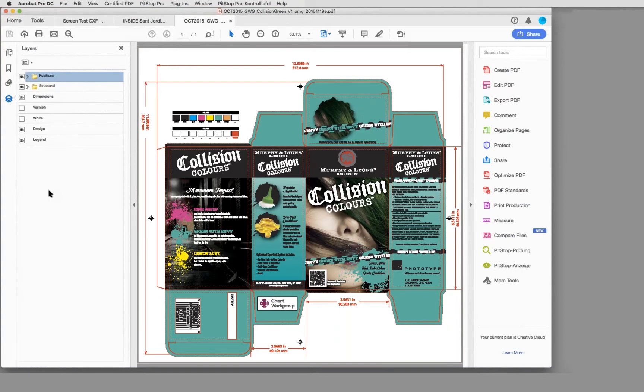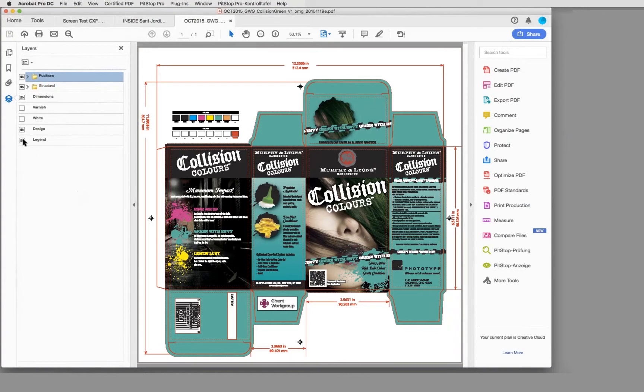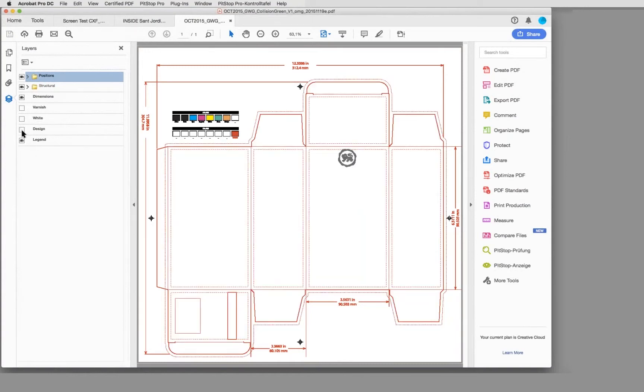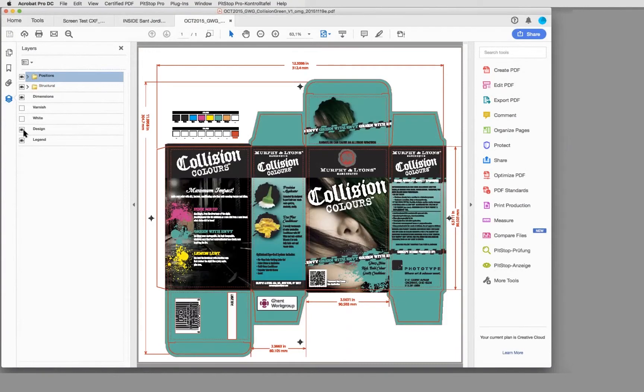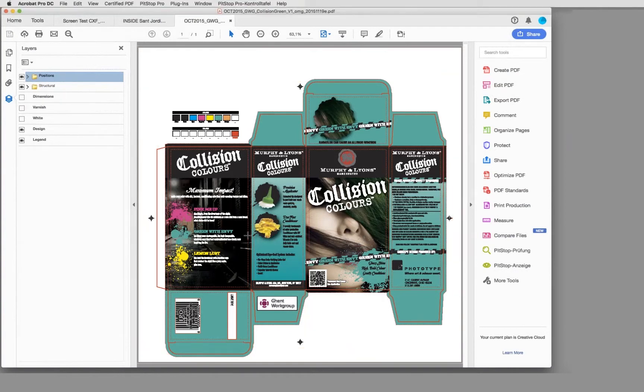We use the layer structure of a PDF. For example, put the design elements on one layer - you see this here. Another layer is, for example, for the dimensions for the outer parts. Here there are structural elements like the cutting lines which are marked here.